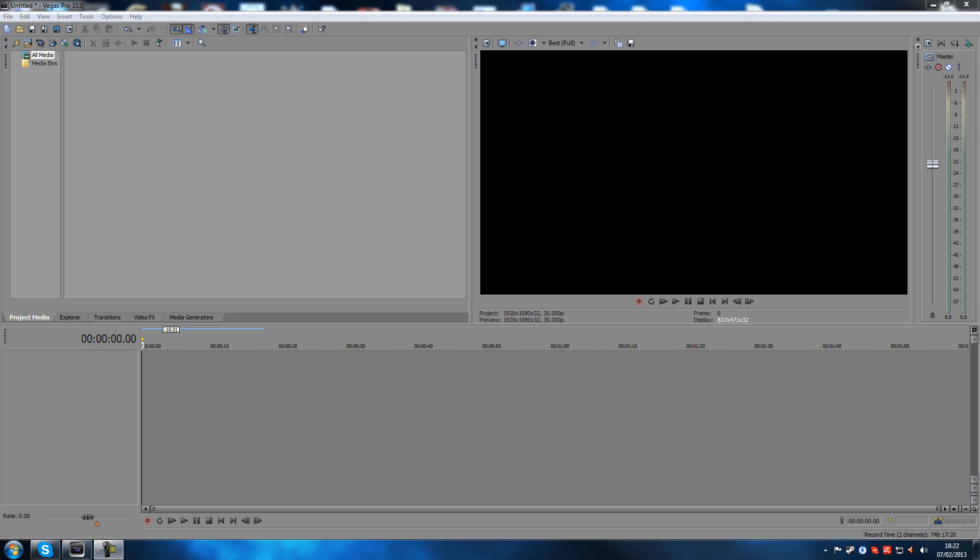Hey guys, welcome back to another Sony Vegas tutorial. Today we're going to talk about how to record your webcam inside Sony Vegas. I know this is not gaming related per se, but there are people that do post commentary on their videos and they want a webcam on there as well, and you can do that inside Sony Vegas.